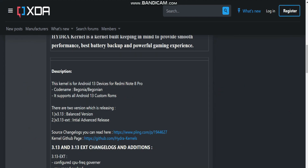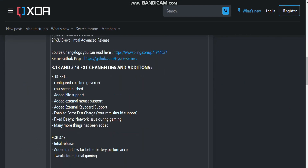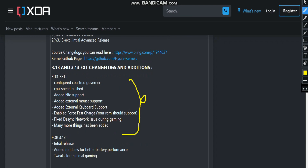Here on the XDA page you can see the changelogs. The first changelog is the configuration of the CPU kernels — there were nine configurations added in the source. Next, CPU speed has been pushed to a certain limit in the ext version. For the basic version, changes are minimal and more stock-like. In the ext version, many additions have been made.